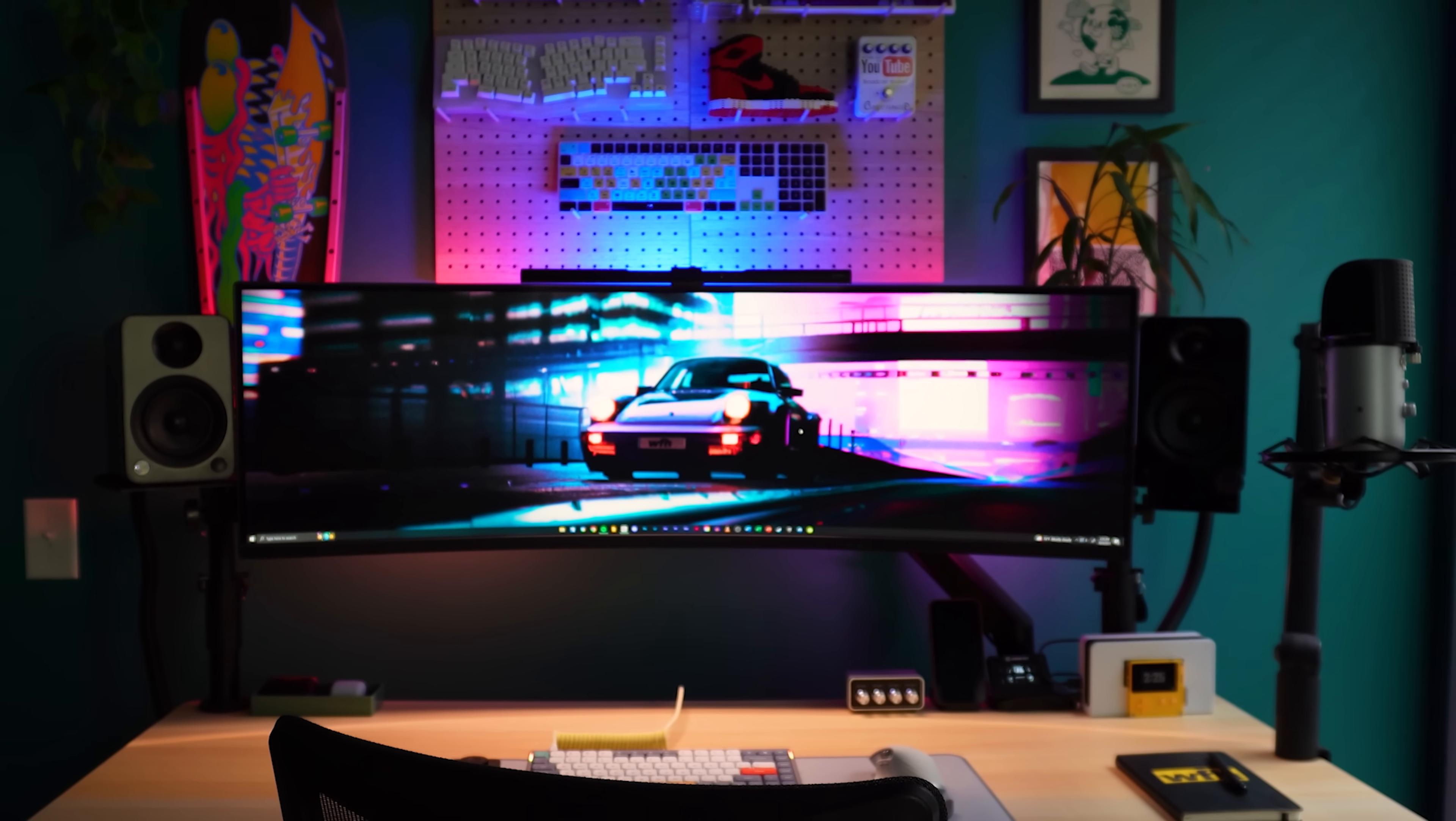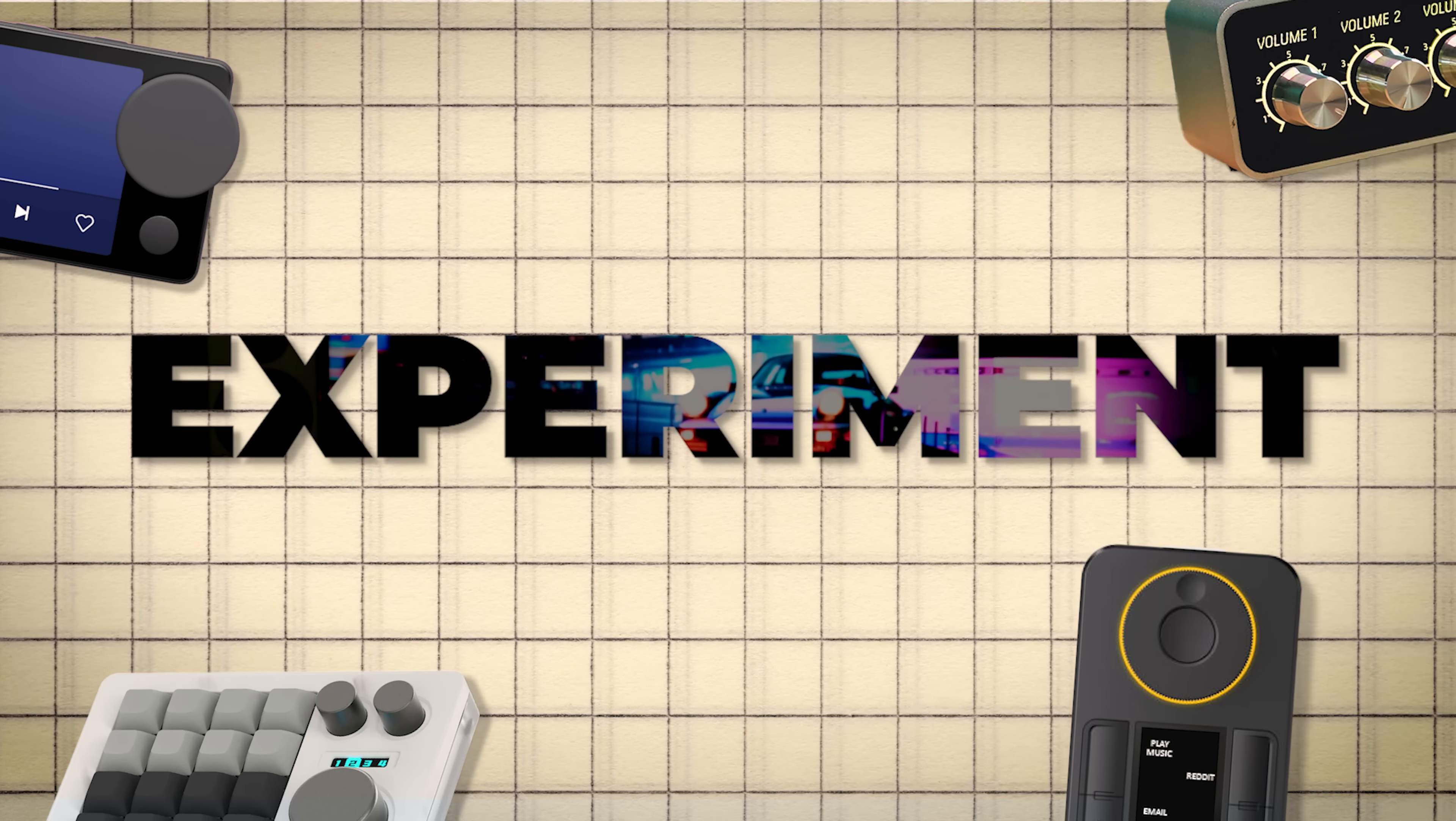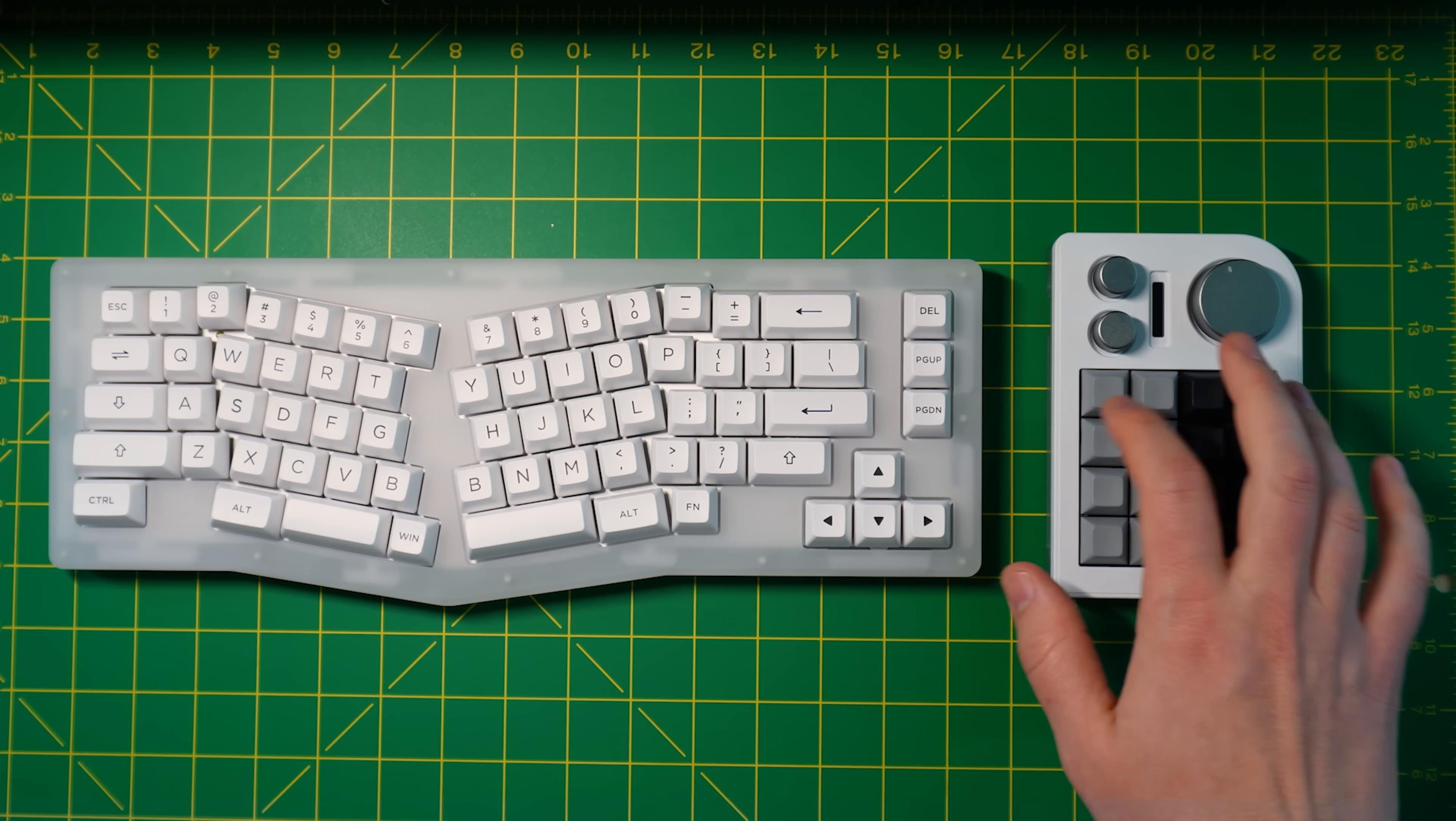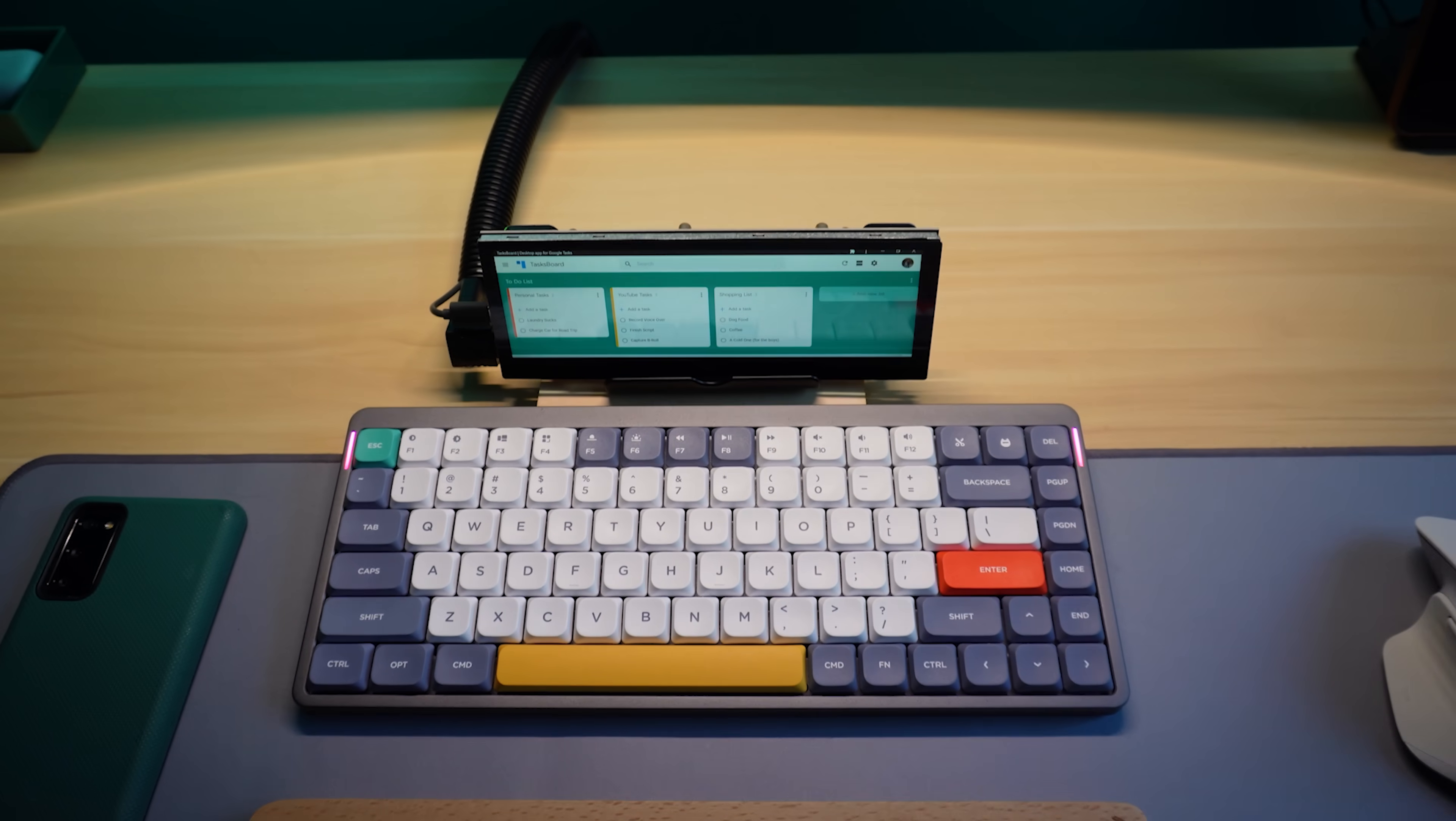When it comes to my desk setup, I like to experiment. I'm always testing new keyboards and new desk gadgets, but sometimes I discover something new.